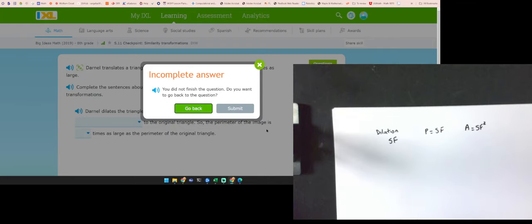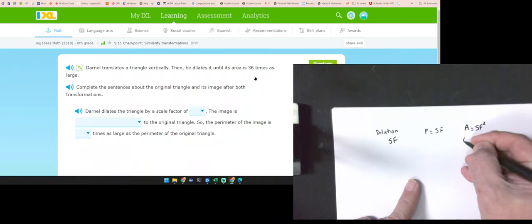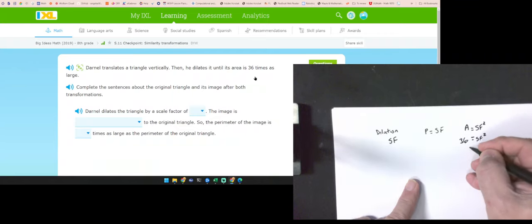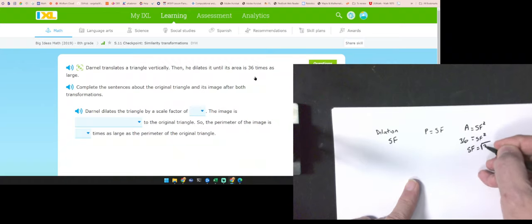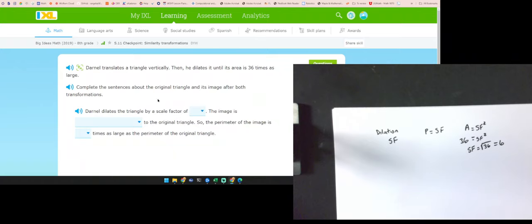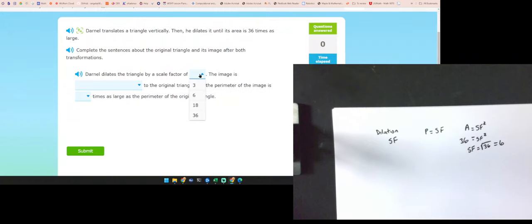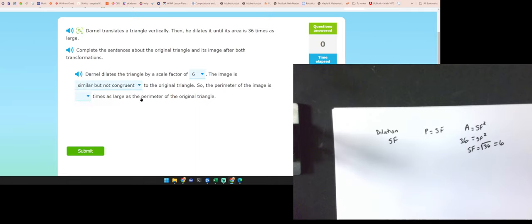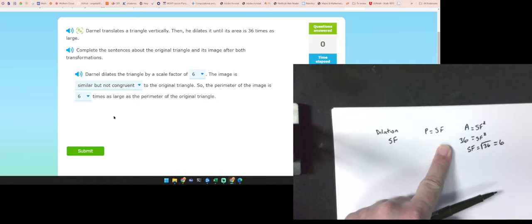Darnell translates a triangle vertically, then dilates it until its area is 36 times as large. My area is 36, and that equals the scale factor squared. So my scale factor is the square root of 36, which is 6. Darnell dilates the triangle with a scale factor of 6. The image is similar but not congruent because it's bigger. The perimeter scales by a factor of 6.